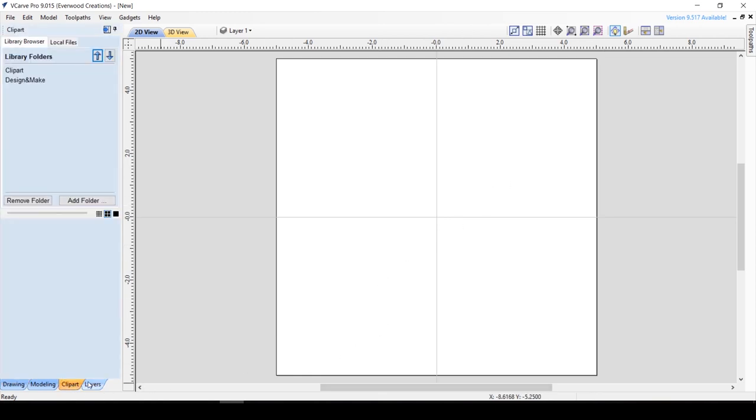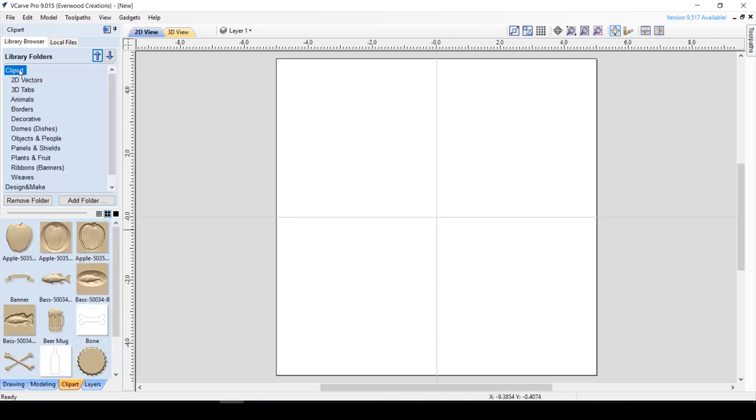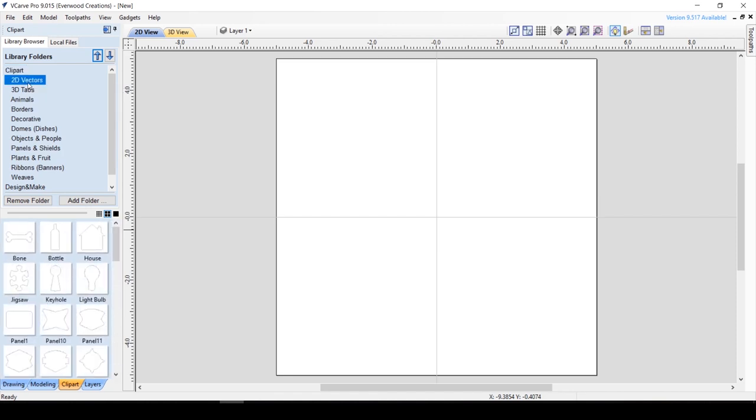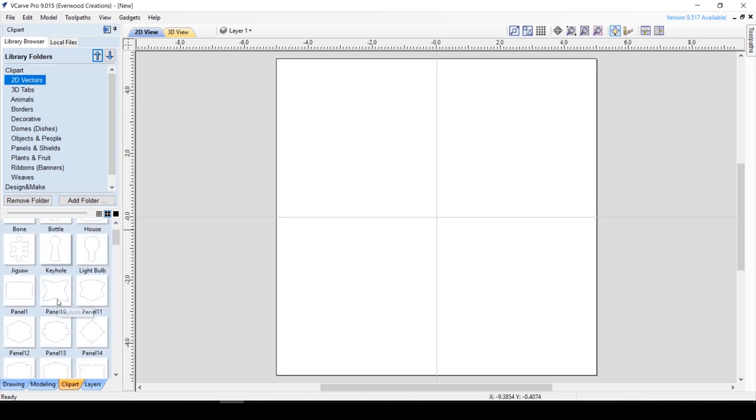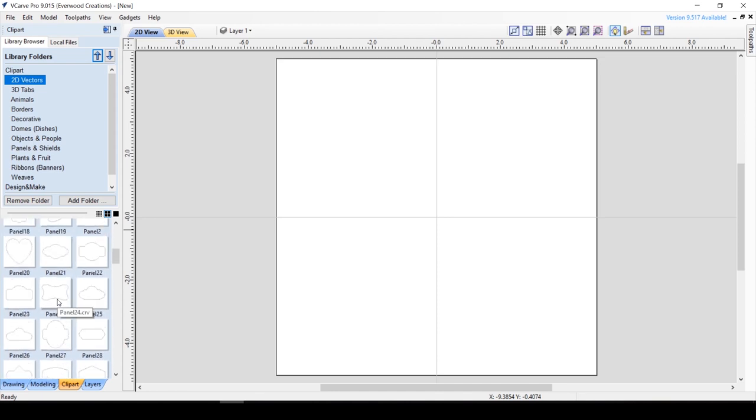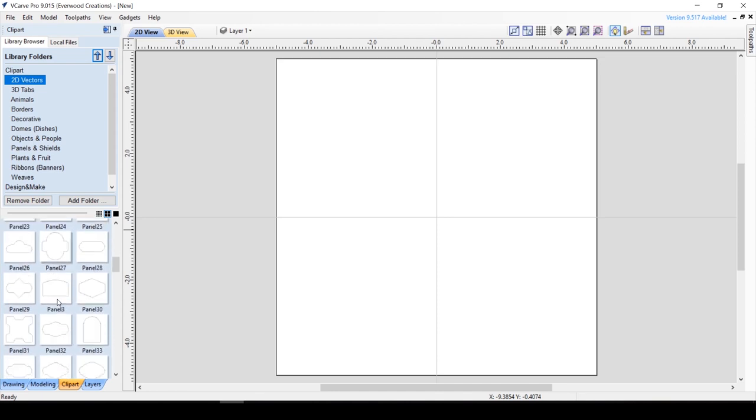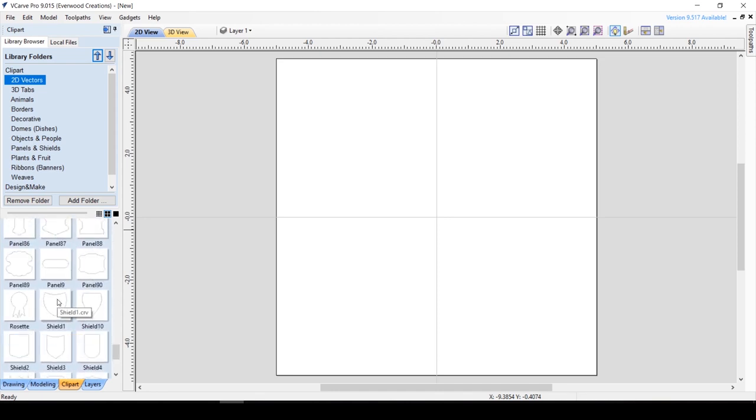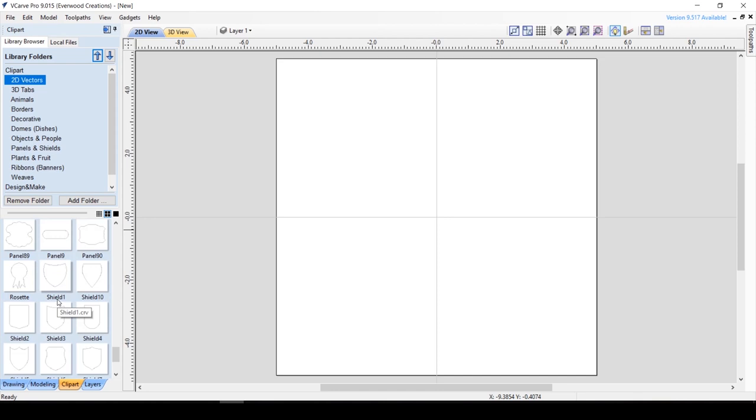First, I want to grab a shape to use as an outline. Over here we have the Clip Art tab, and these are all clip arts that came with the software. I really like that they included all the 2D vectors. There's some really great shapes in here for lots of different uses. I'll just scroll down until I find the one I want, then drag it onto your screen like so.